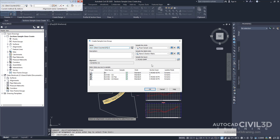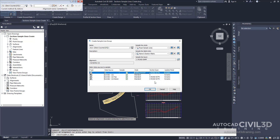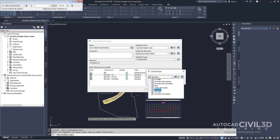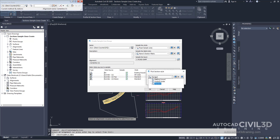Now we're going to set the section styles to the following — note you can double-click within the Style cell in the table to select the section style. Let's start with the Existing Grade. We're going to select the Style here, click the drop-down, and click Existing Ground. Press OK. And then in Corridor 1, we're going to select All Codes and click OK. For the top, we're going to select Finish Grade. Click OK.